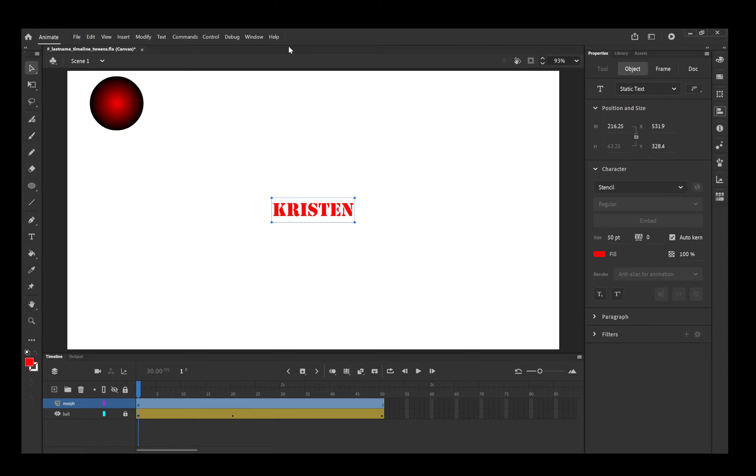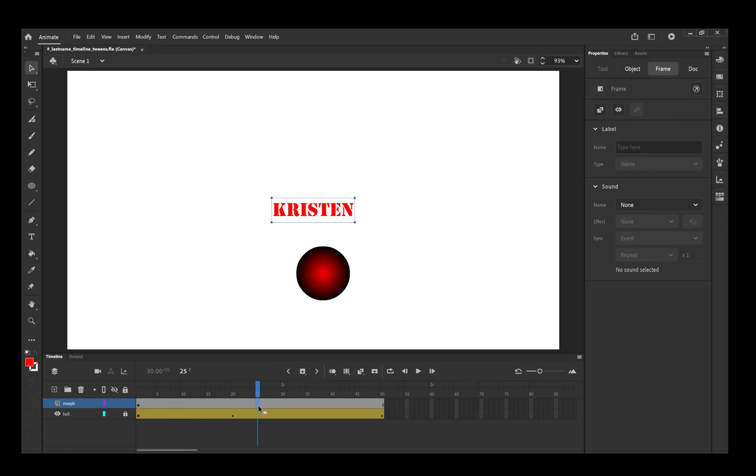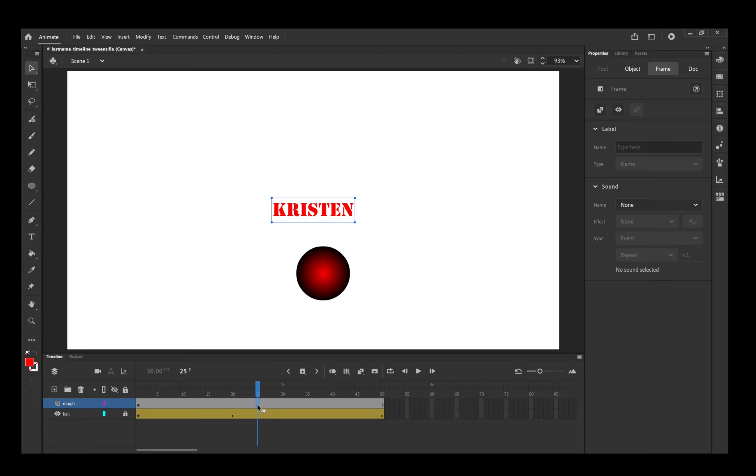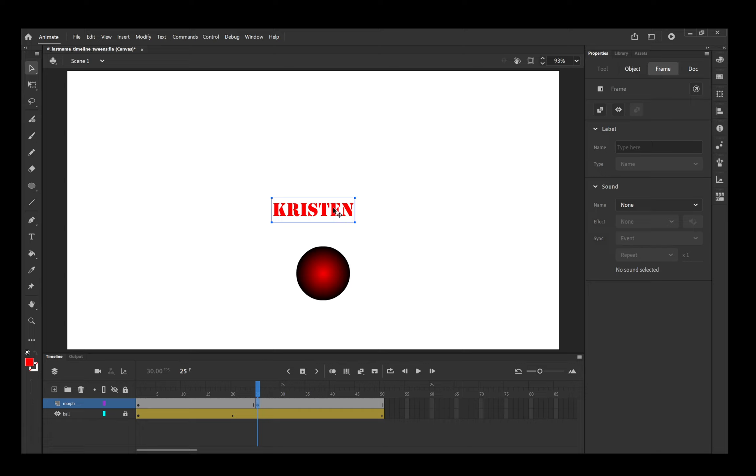Now I want my morph to last, I'm going to say 25 frames for each name. So I am going to click on frame 25 and I need to right click and I need to insert a keyframe.